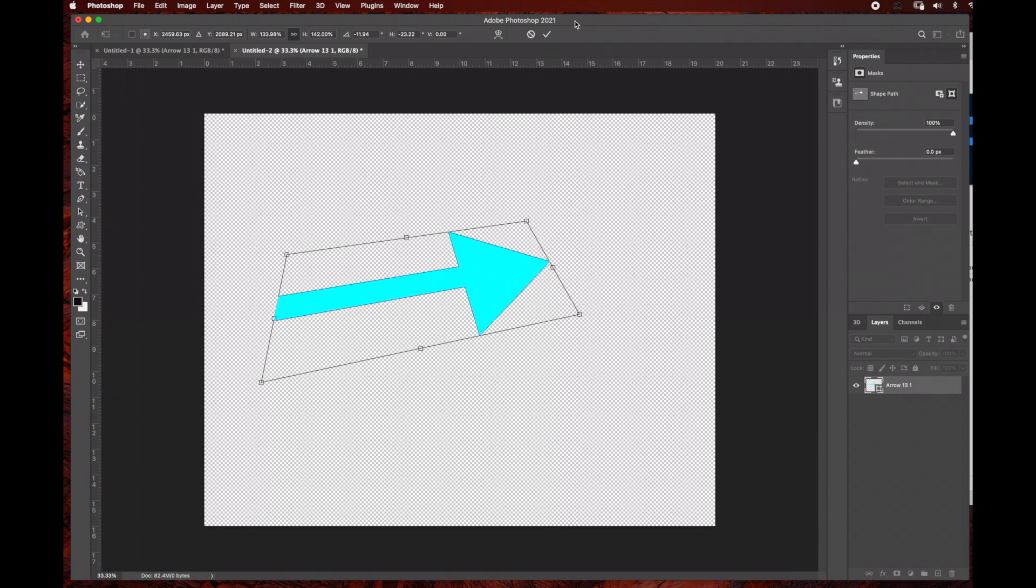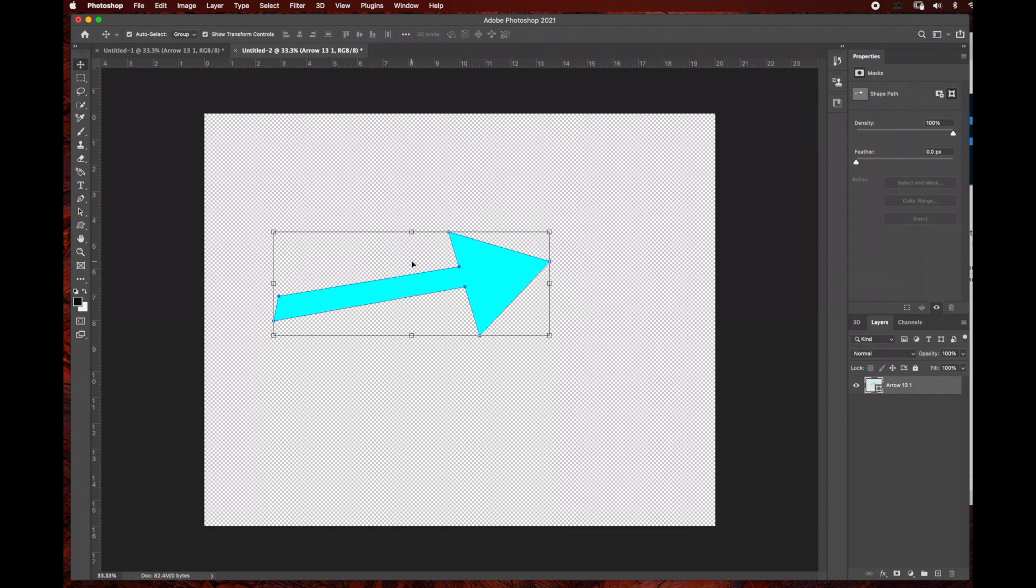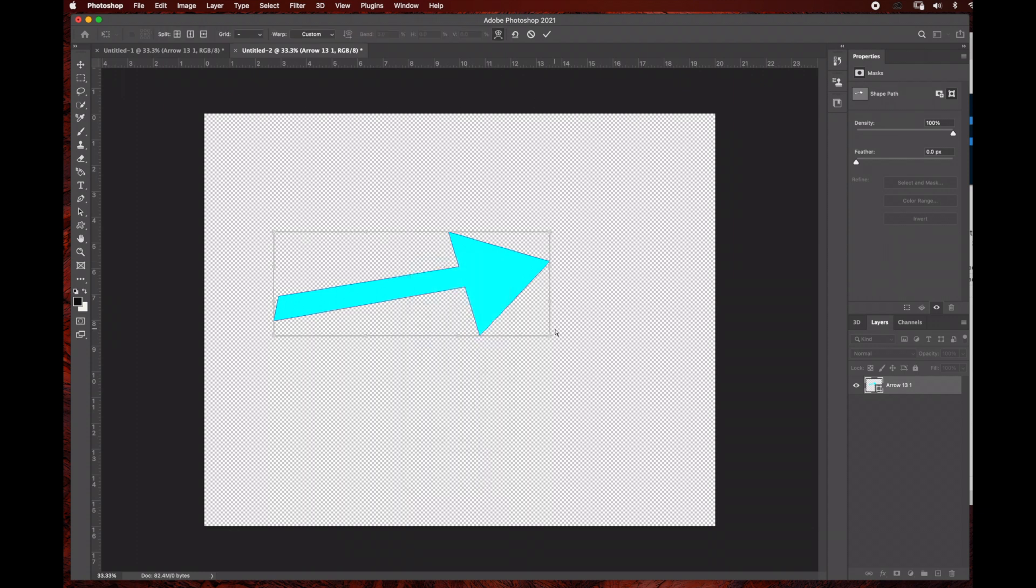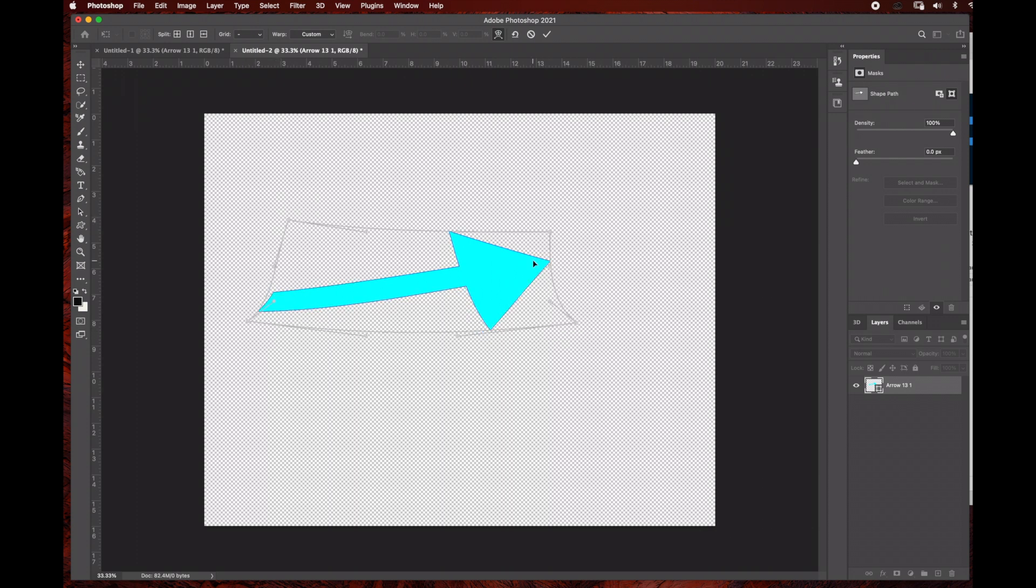With the warp option, I'm going to adjust some of the settings by moving the corners. You can take your time with this to get the exact shape you want.